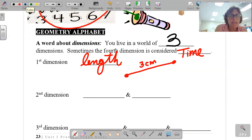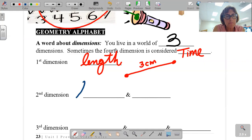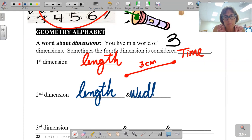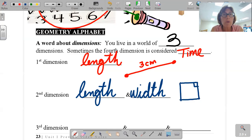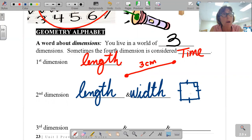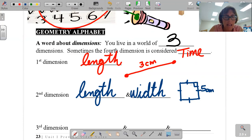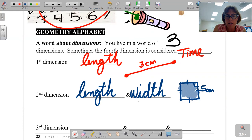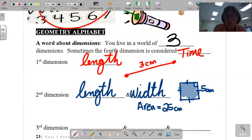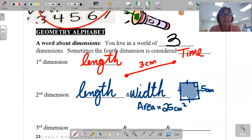The second dimension is length and width. For example, if I have a square here, all four sides are equal — those little tick marks mean all four sides are equal, that means a right angle, therefore it's a square. It is five centimeters. The length and width, better known as the area of this square, would be 25 centimeters squared. Therefore, area is the second dimension.